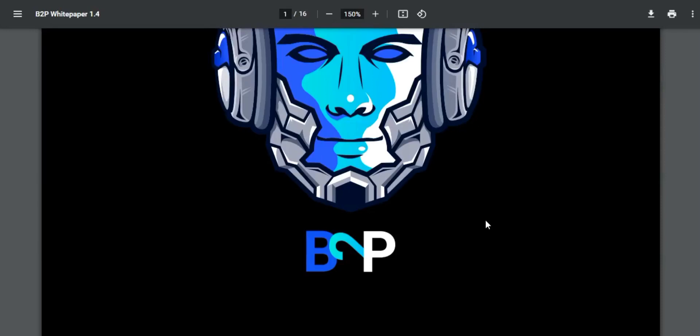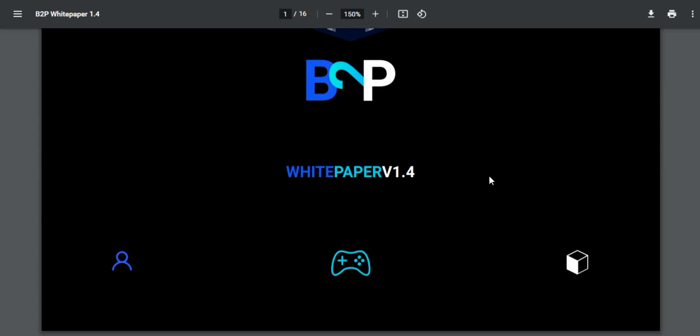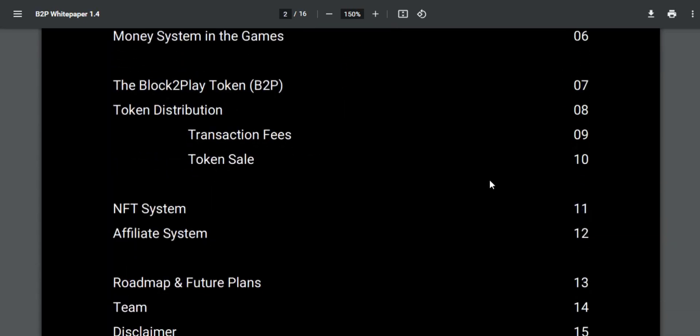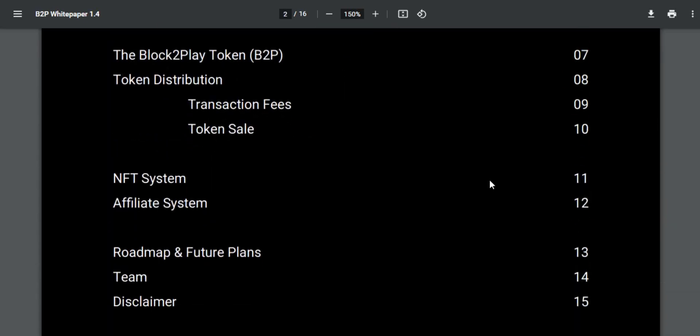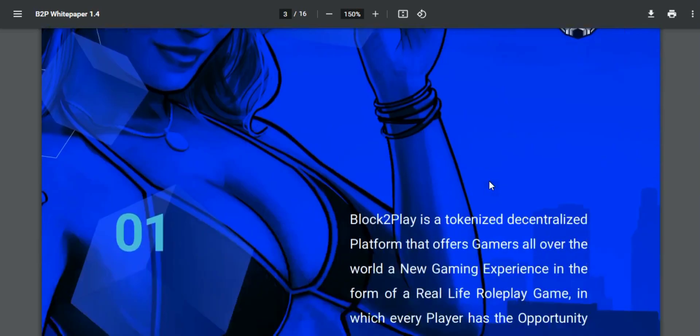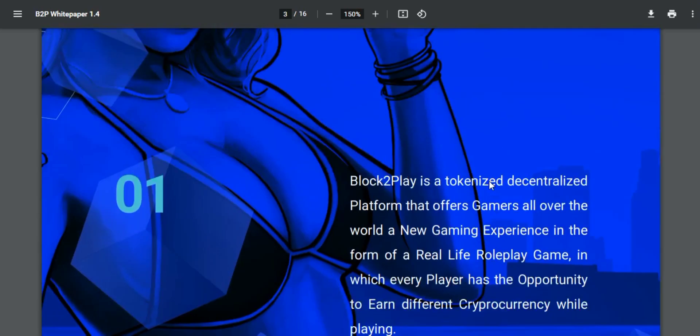Hello good people, this video will let you know about the Block2Play platform, a decentralized gaming platform that aims to offer gamers all around the world. Let's know about the money system in Block2Play games.